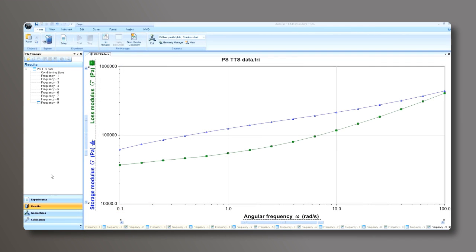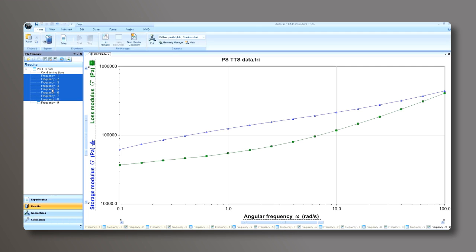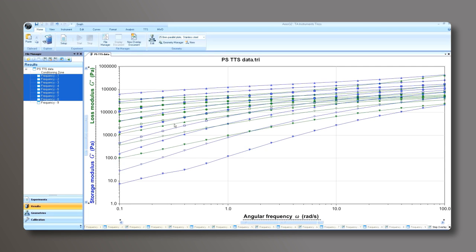Once the TTS experiment is completed, you can create an overlay plot of all the frequency sweeps at each temperature. Simply highlight all the frequency sweeps and drag them into the graph, and this will create an overlay plot of modulus versus frequency.